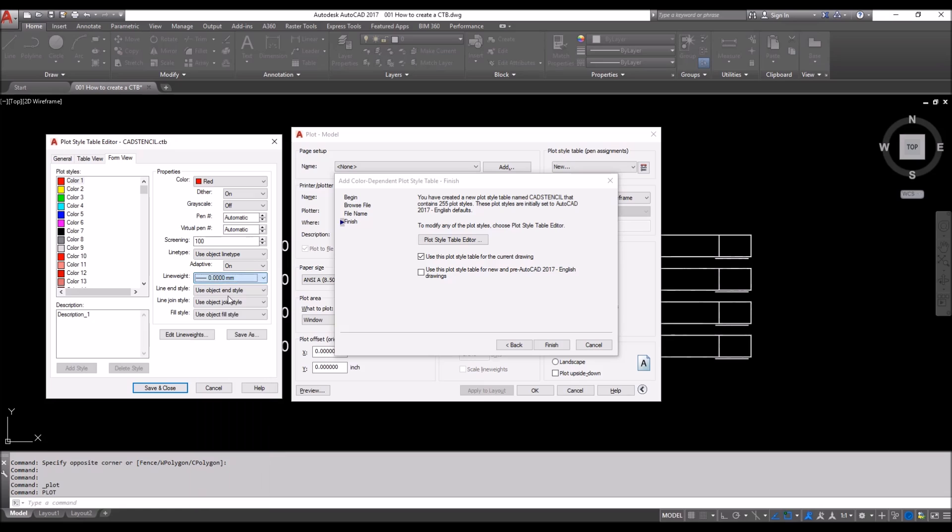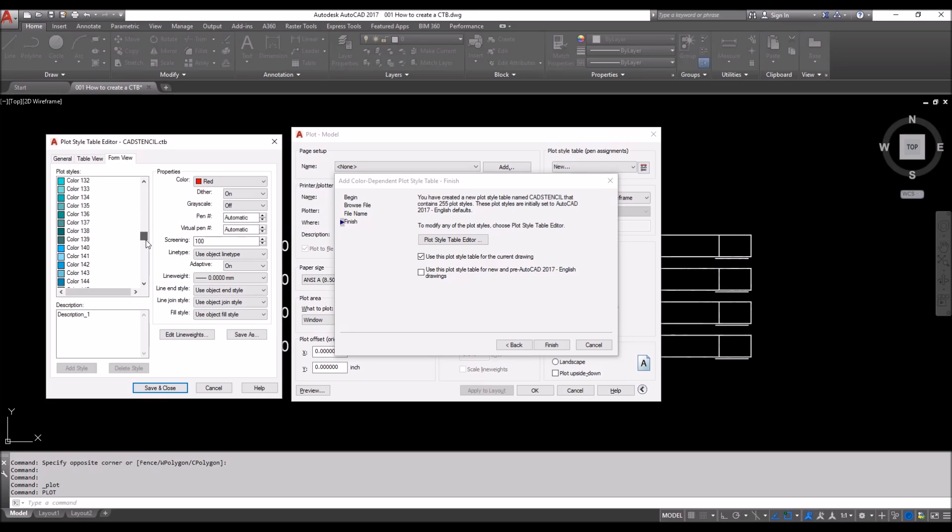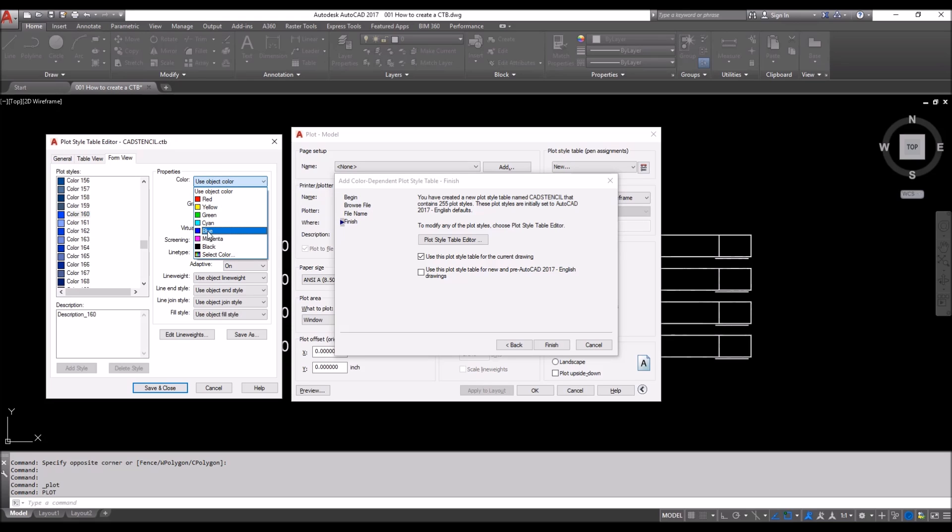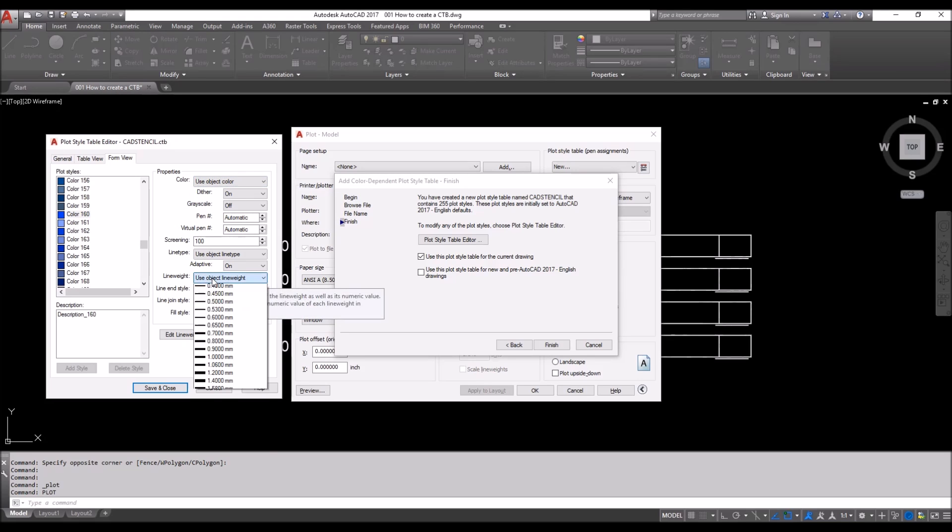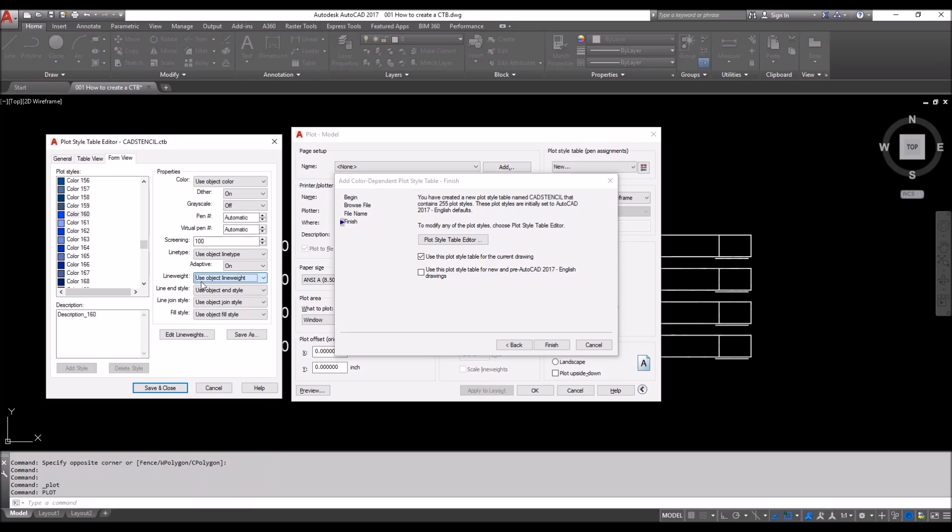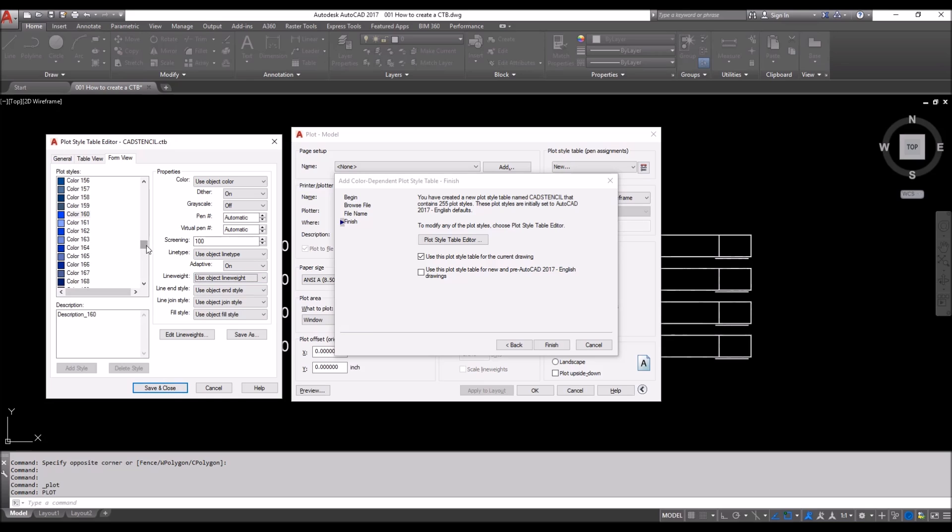It will have a line weight of 0.0 mm. So color 1: red and 0.0 mm. The next color we're going to choose is we wanted it to print blue, so we're going to choose color 160. It had to be printed blue, so we can use either object color or we can choose a blue. In this case we're not going to give it a line weight. I wanted to show you something later on which I will mention again. Let's just go ahead and use object line weight.